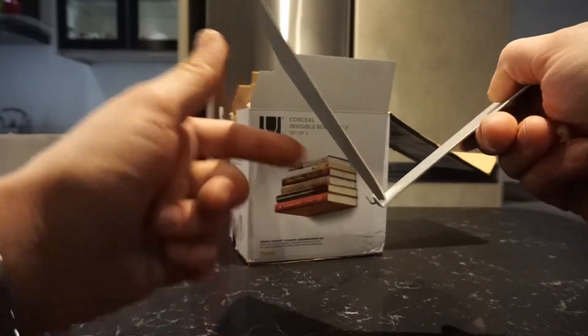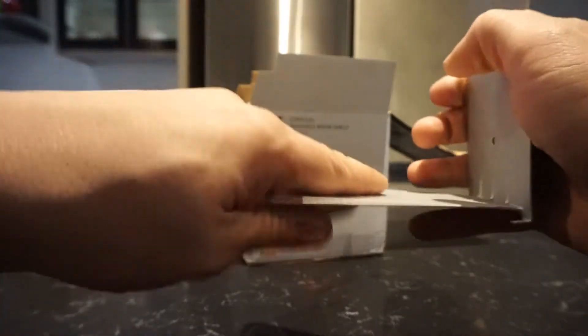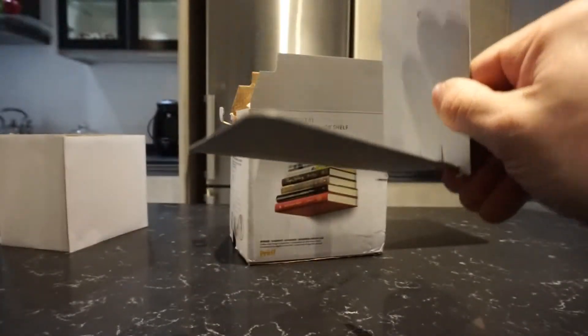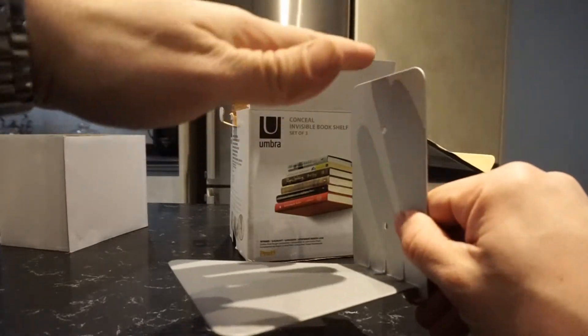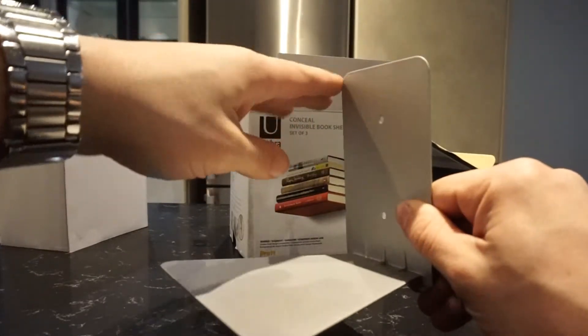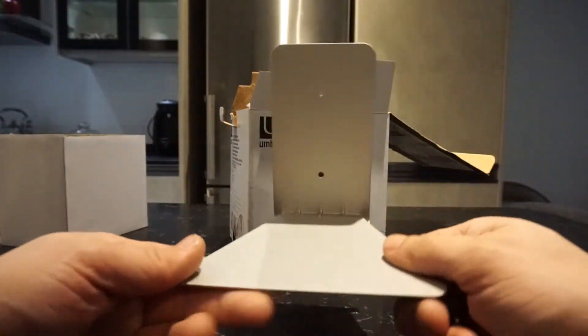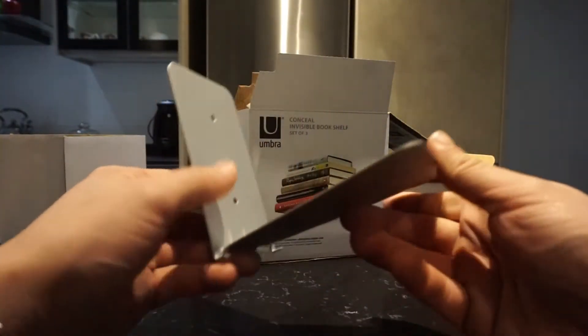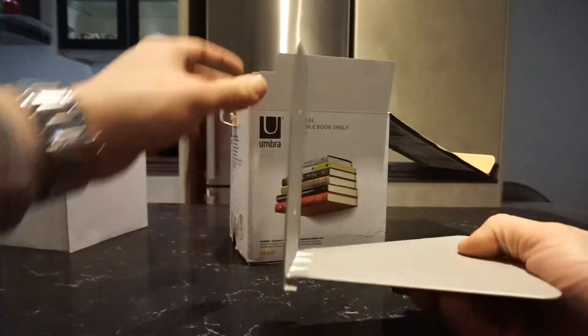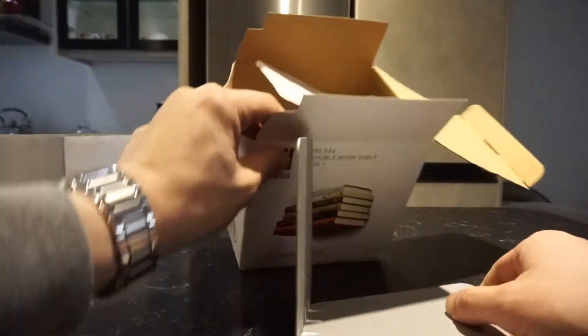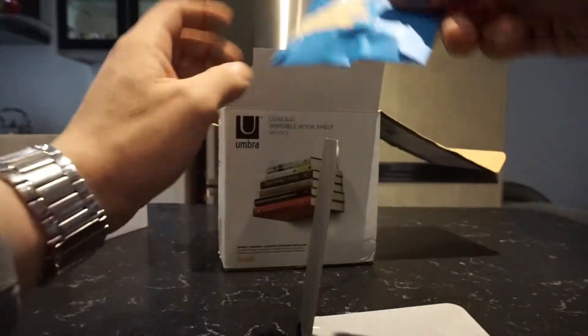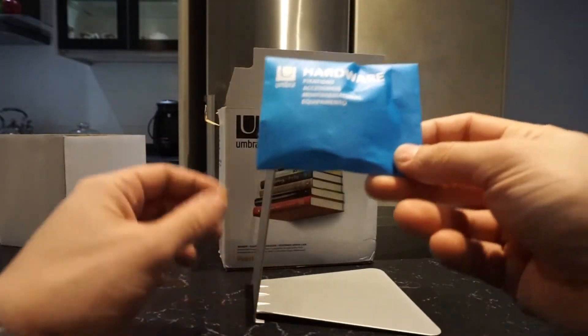And the rest of the book, when you fill this up with books, actually hides this back plate and it looks invisible. They do give you the required hardware inside of this.